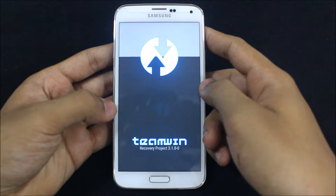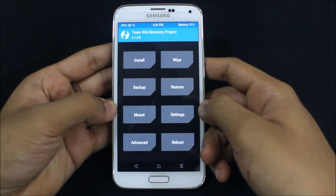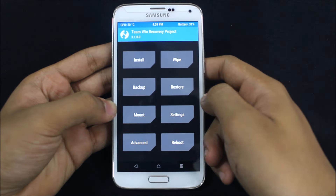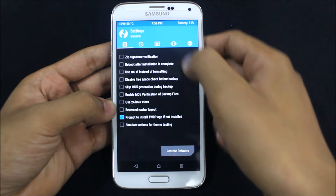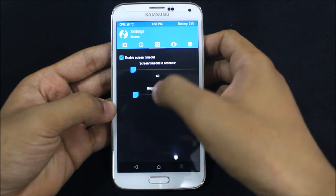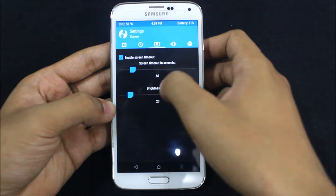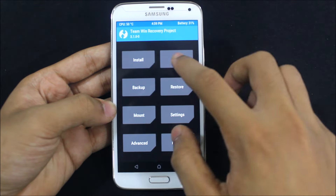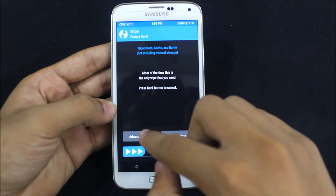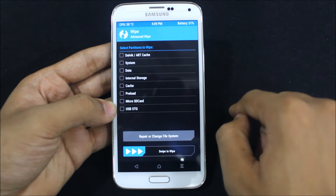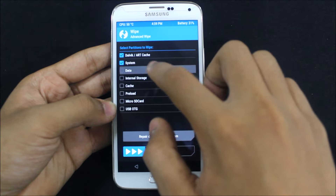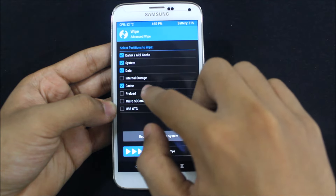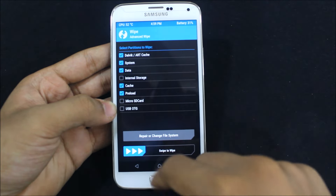Now we are in TWRP recovery. Let's go to settings and I will just dim some of the brightness. Now just go to Wipe, go to Advanced Wipe, and select Dalvik/ART cache, Data, Cache, and Preload.